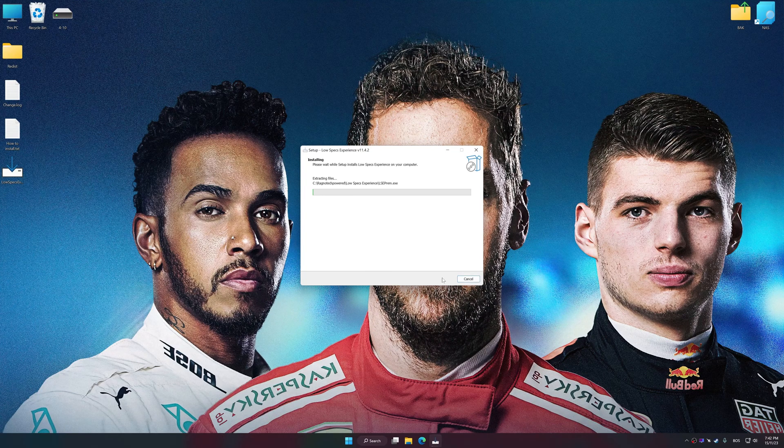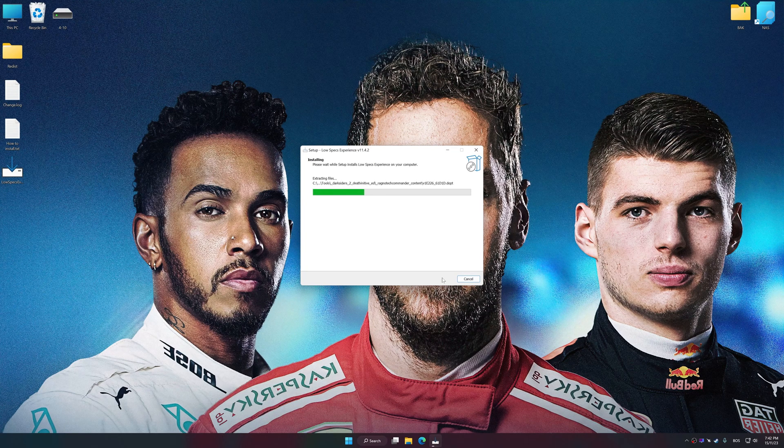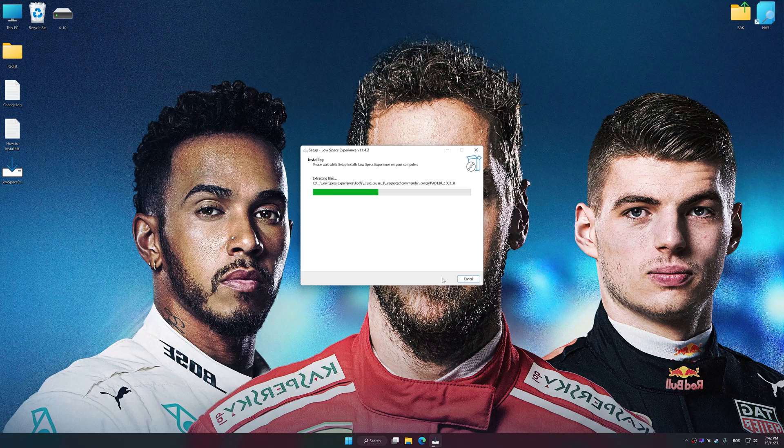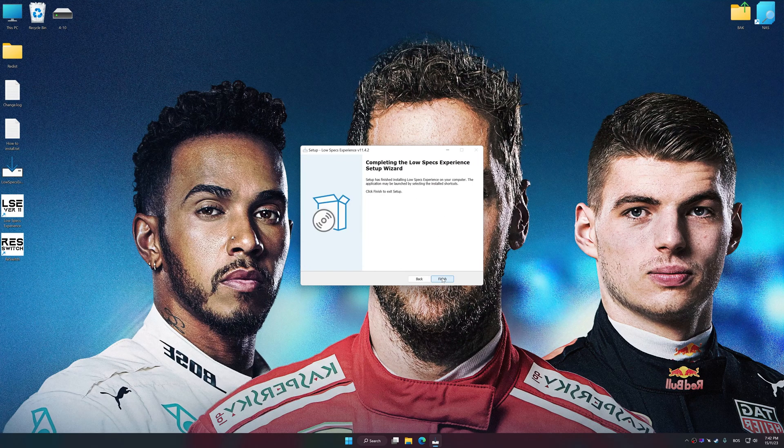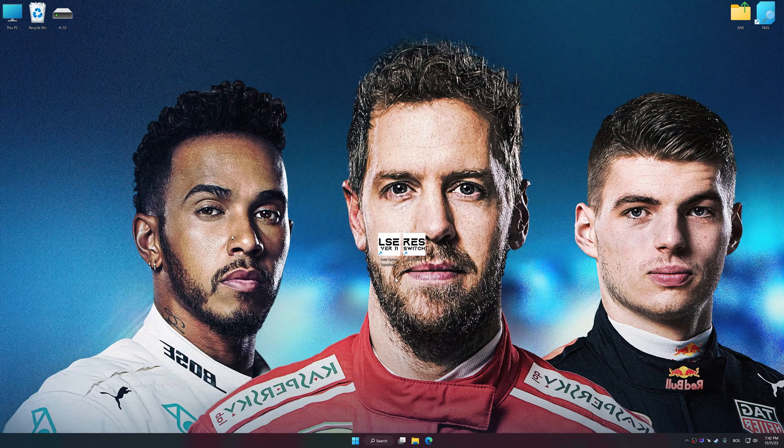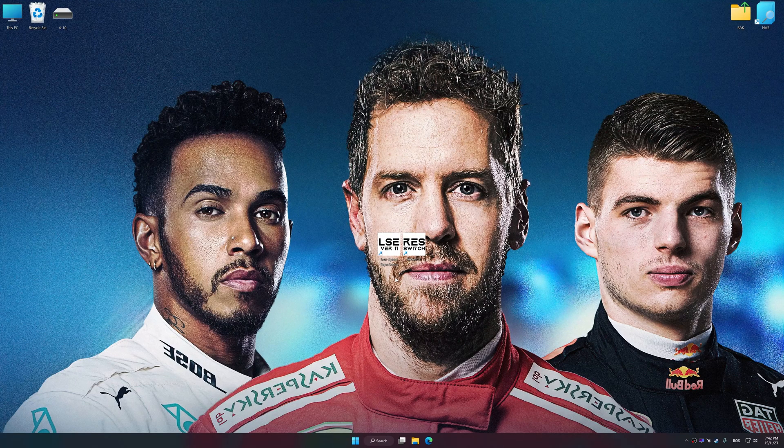So, first of all, start the installation process for Low Specs Experience. Once the installation is complete, start it from the newly created Desktop shortcut.